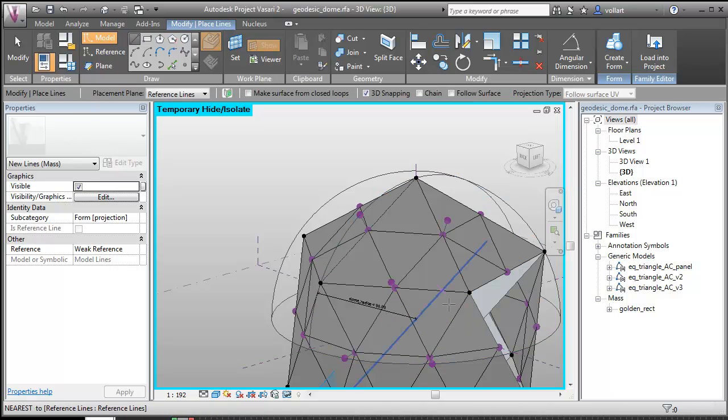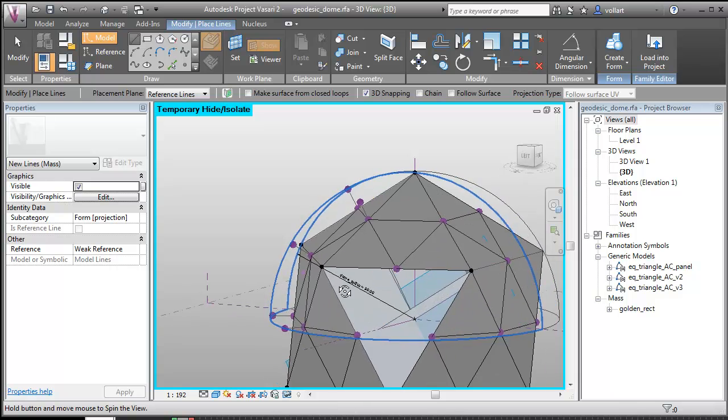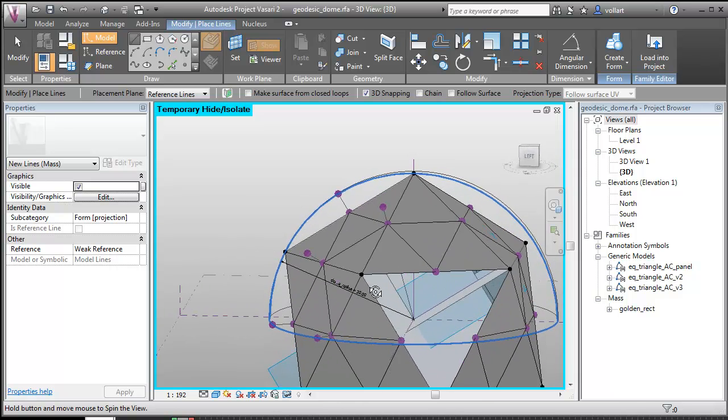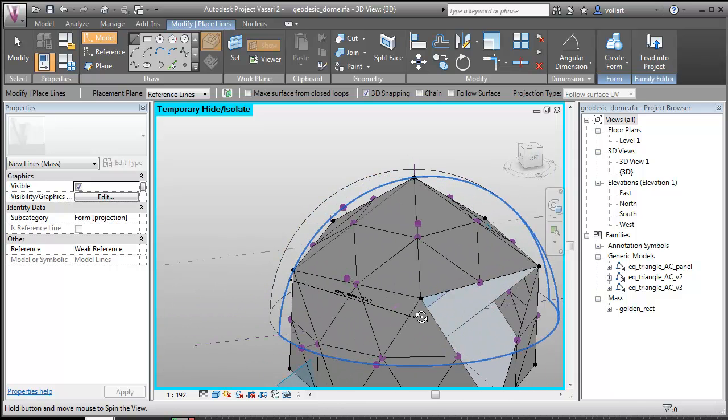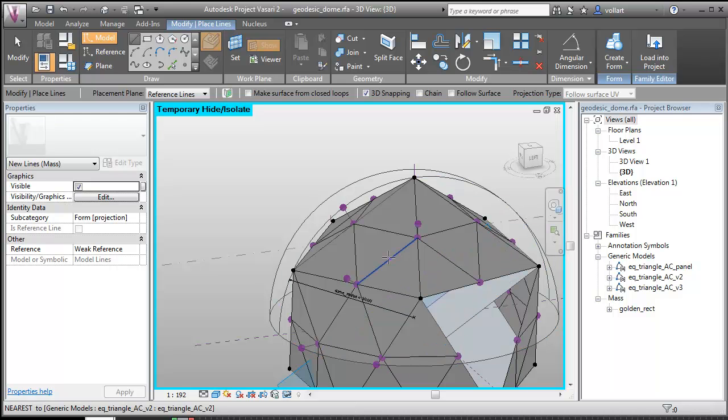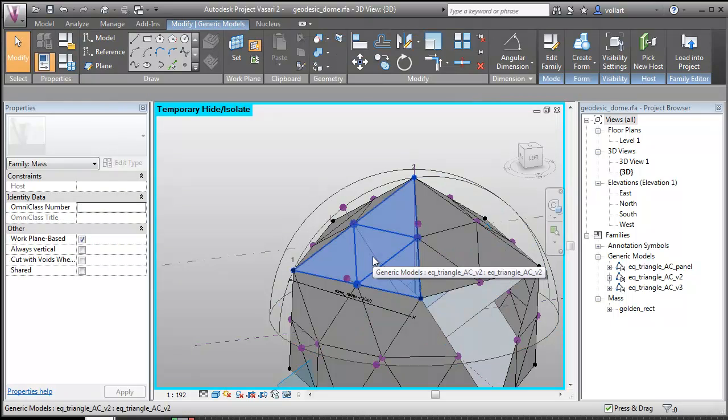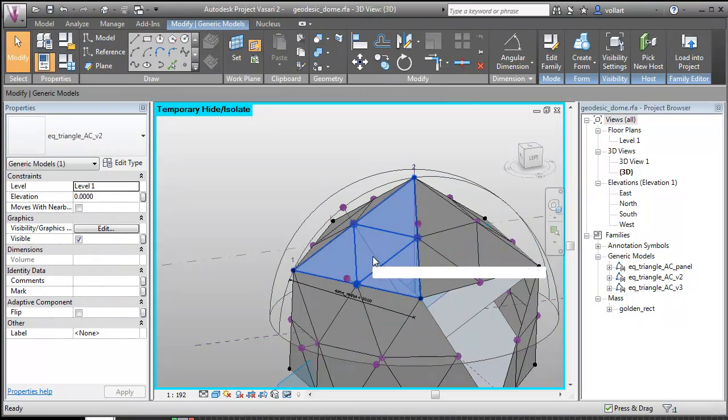So now what I have is I have points that are on the surface that I can start placing the component on. So now what I'm going to do is I can actually just get rid of this at this point.